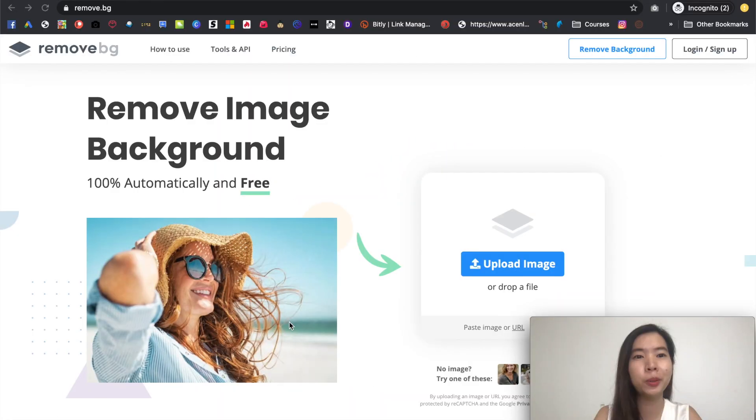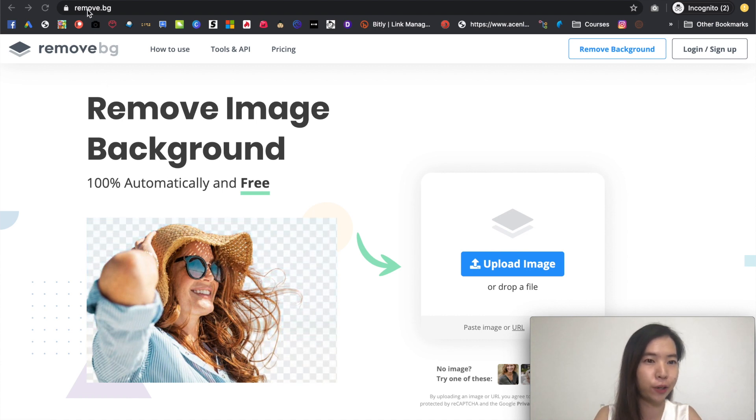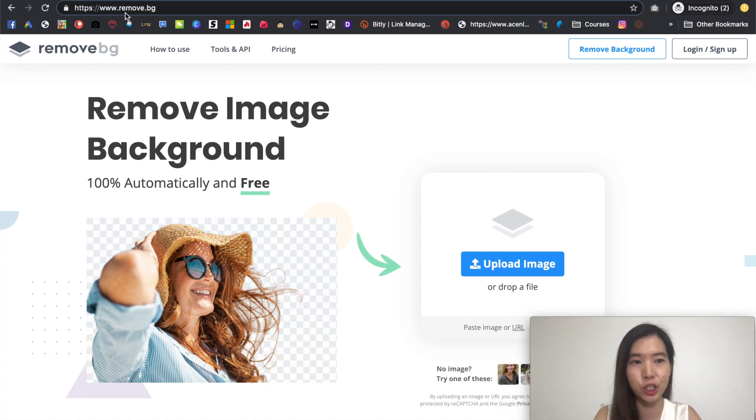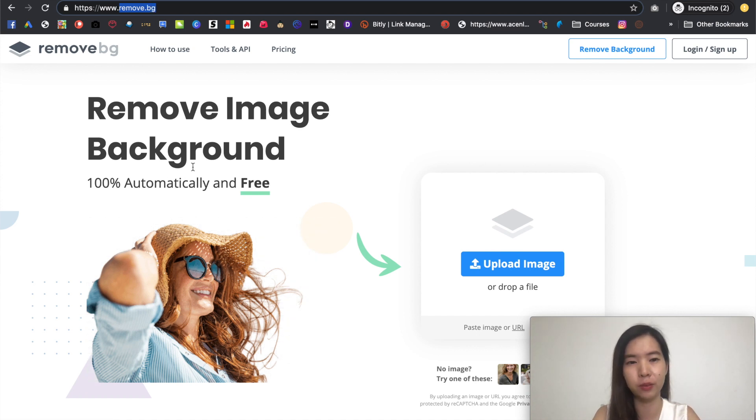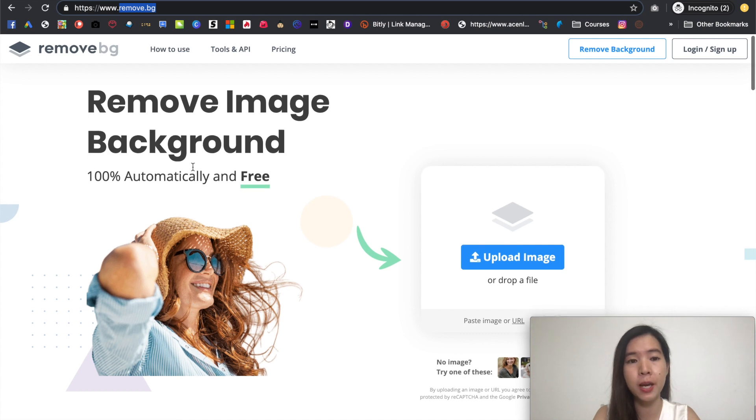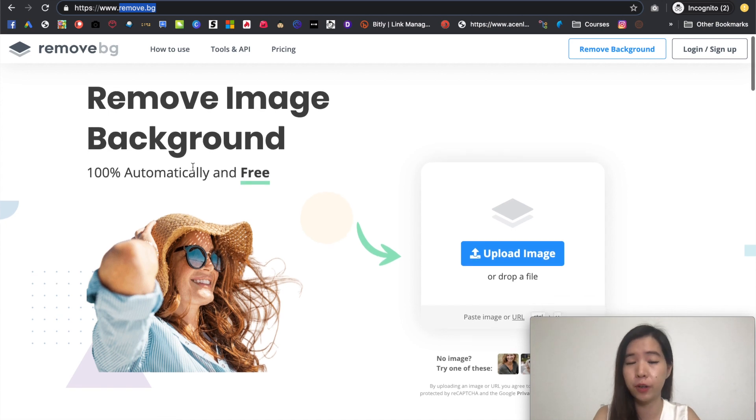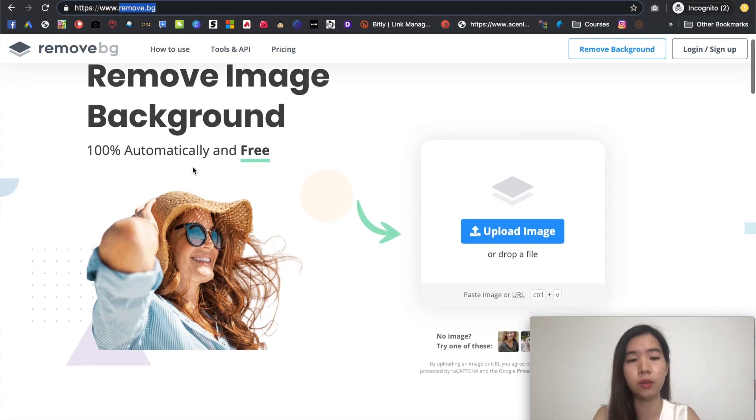One video tool that I would like to share with you is actually called remove.bg. So what is so cool and so great about these two is that it's completely free to use and it's very very easy to use.